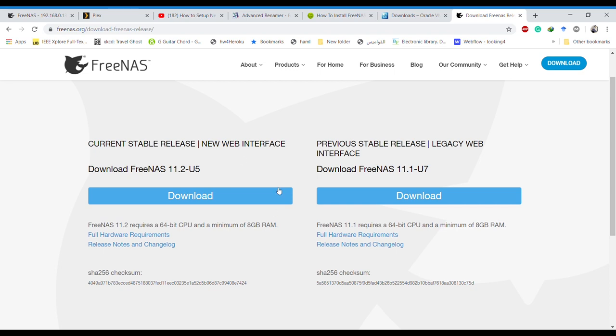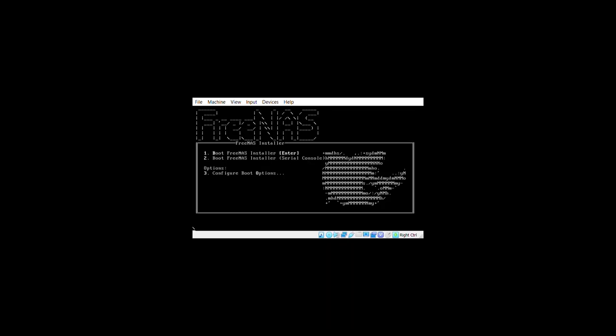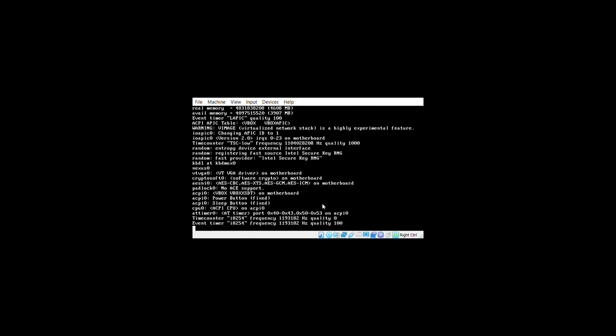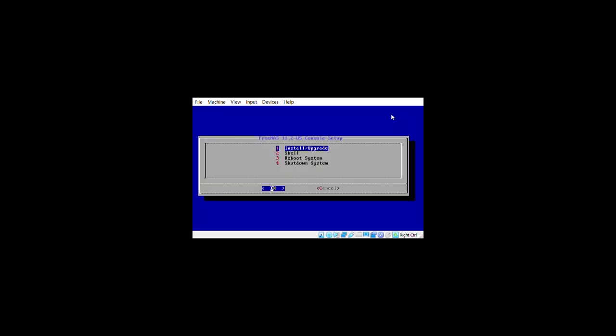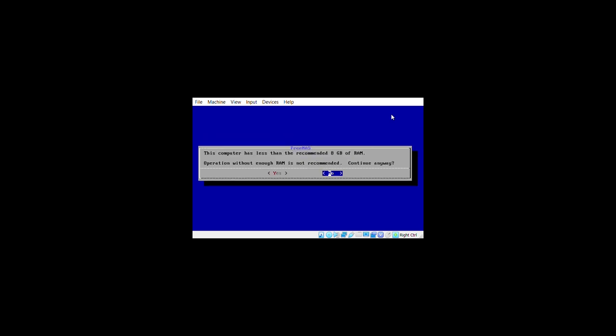After booting the live CD or DVD on your old machine you'll get the FreeNAS boot system menu. Press Enter to start the FreeNAS installer. There will be lots of text — don't get intimidated. You'll reach a menu with four options: Install, Shell, Reboot System, and Shutdown System. Select Install. The system may warn about less than the recommended amount of RAM, but just continue.